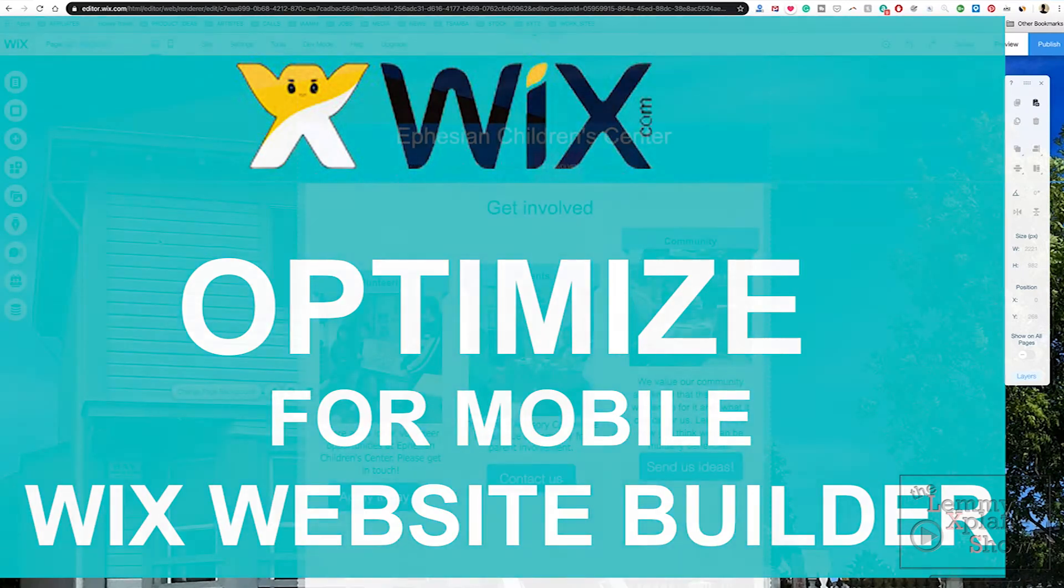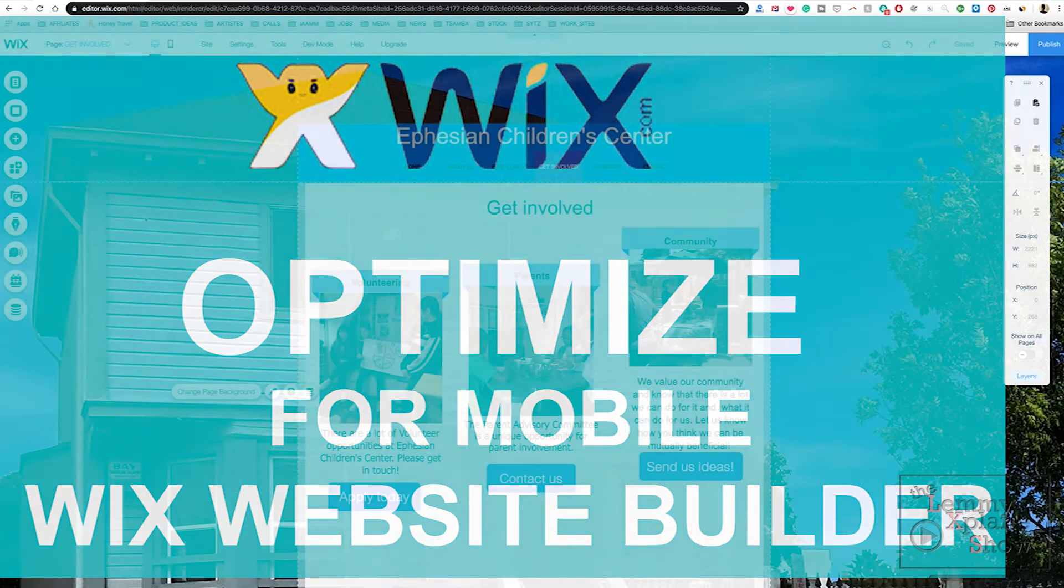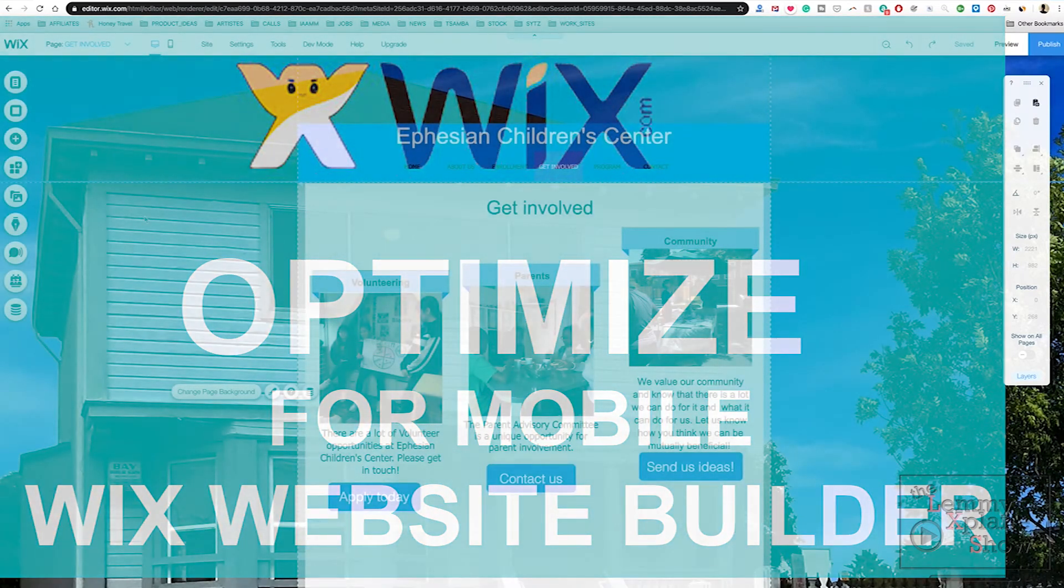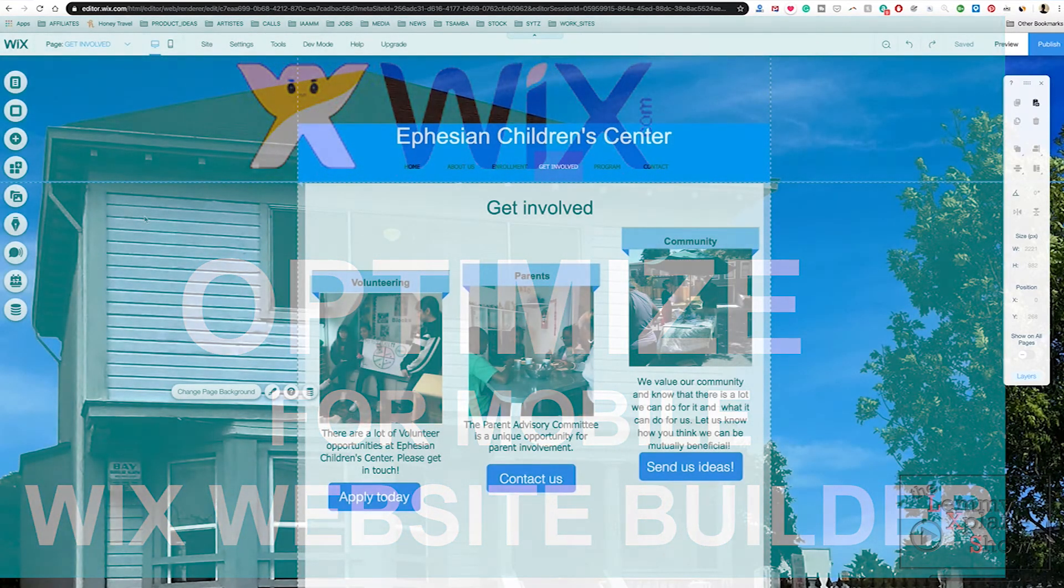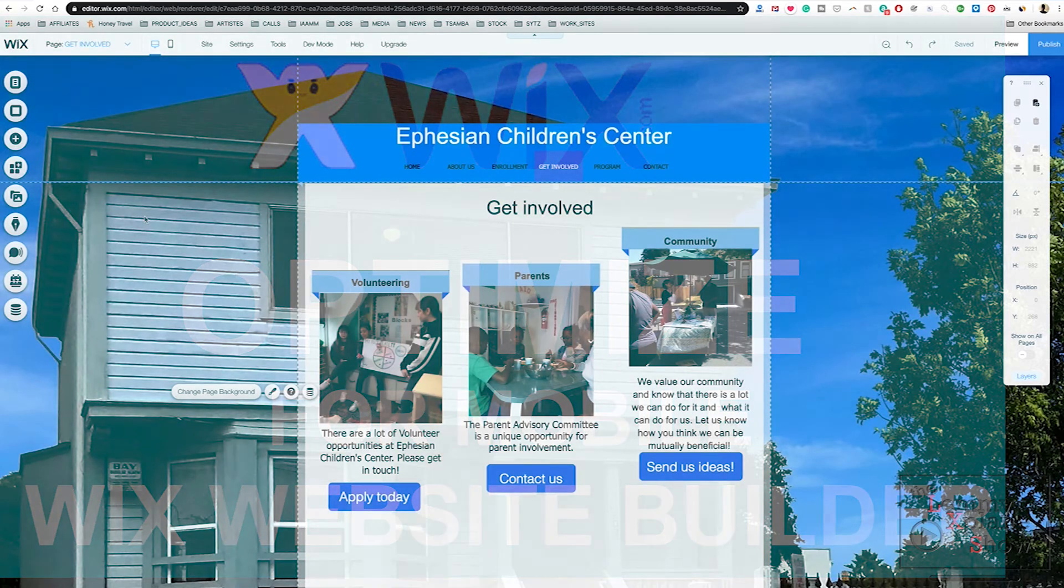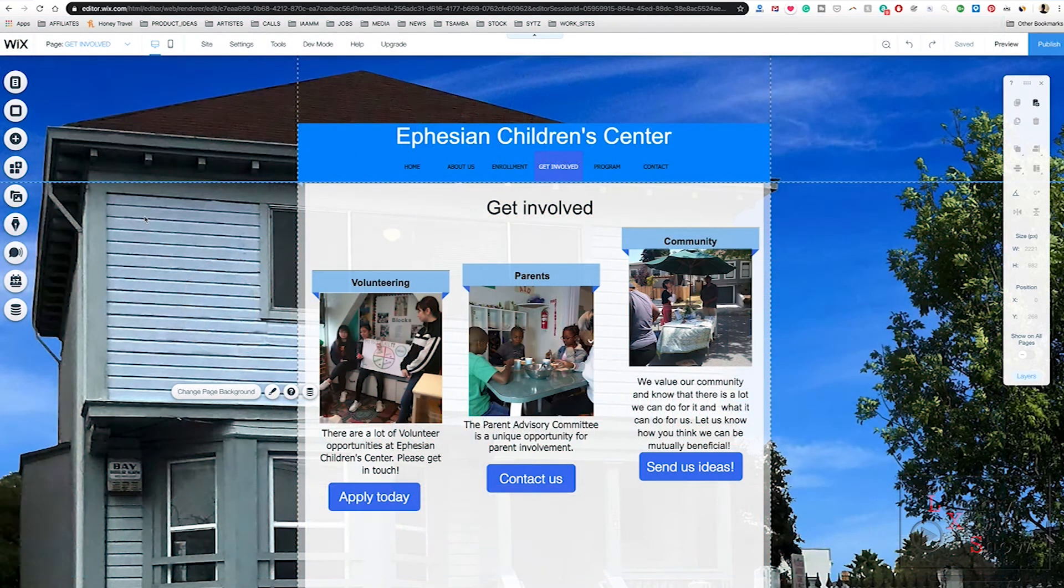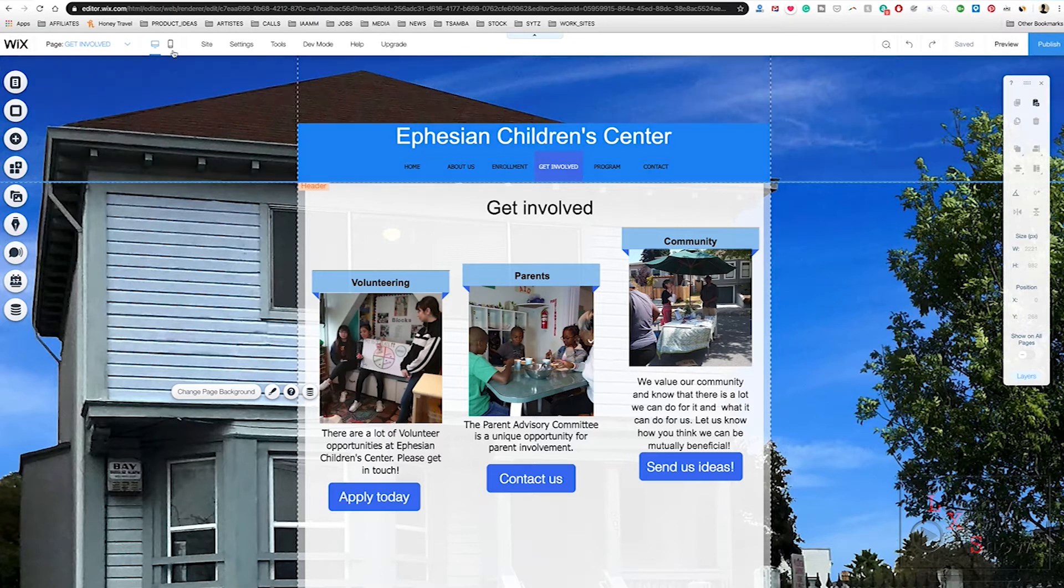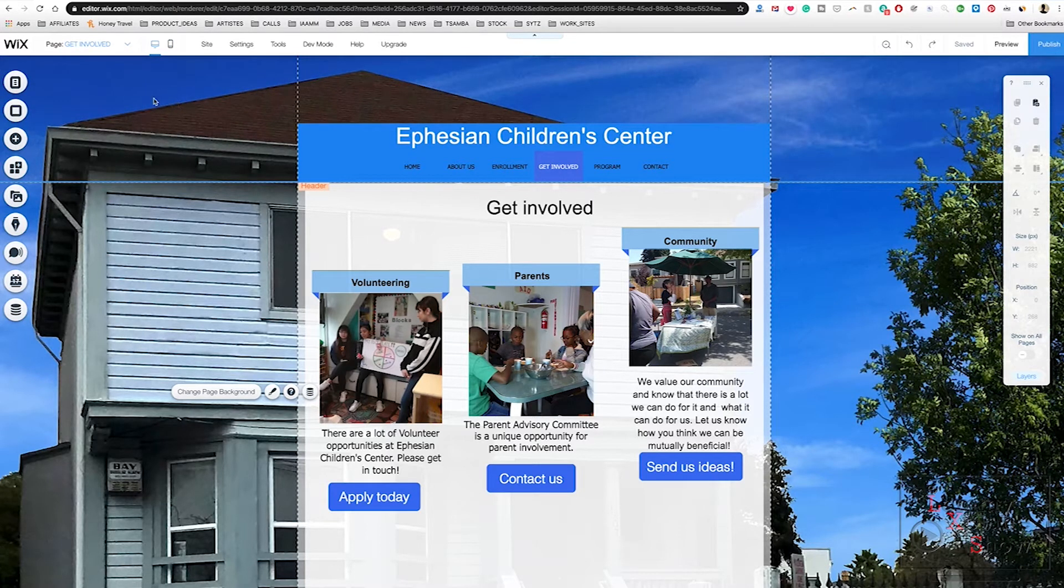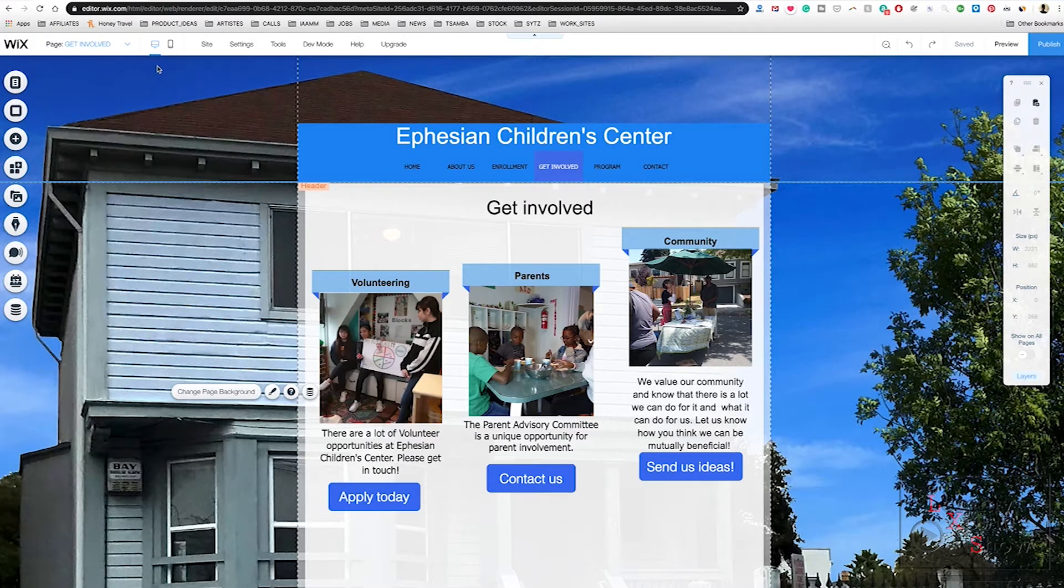What's up YouTube, this is Victor on the Let Me Explain Show, and today we're going to optimize our site for mobile. In other words, we want to make sure that the site looks good when people are accessing it on mobile phones or tablets.